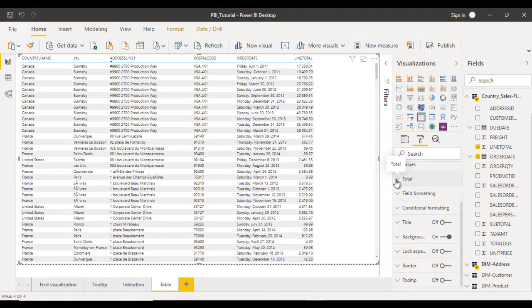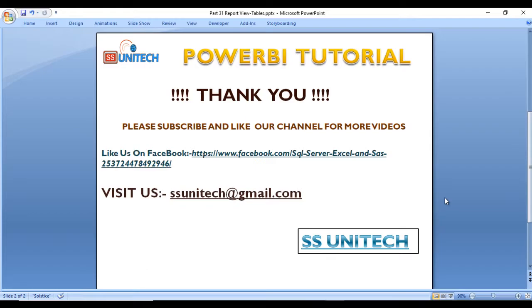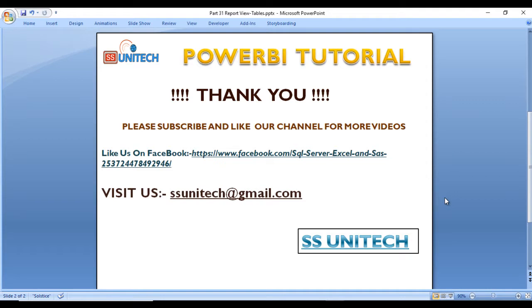This is for the table. I hope you understand how we can use the table inside visualization. If you have any doubt, you can comment. I will respond to your comment. Thank you so much for watching this video. If you like this video, please subscribe to our channel to get many more videos.